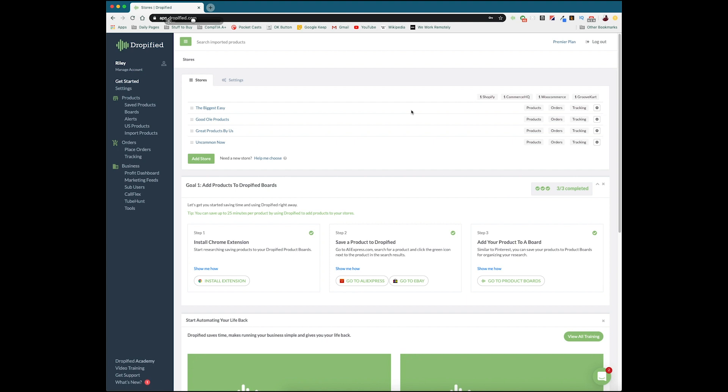One thing that a lot of people don't realize when they sign up for Dropified is that not only do you get the service that we offer that helps you automate your dropshipping business, find products, everything like that, we also have an extensive training course if you're just getting started or just need help refining what you already do. So how do you actually find it? Well we have what's called Dropified Academy.